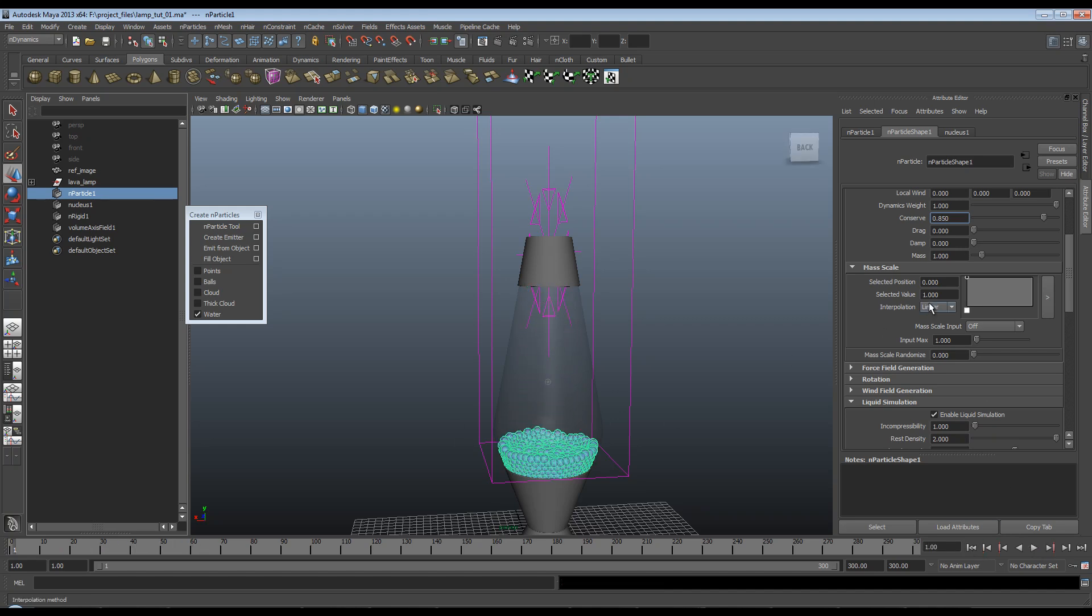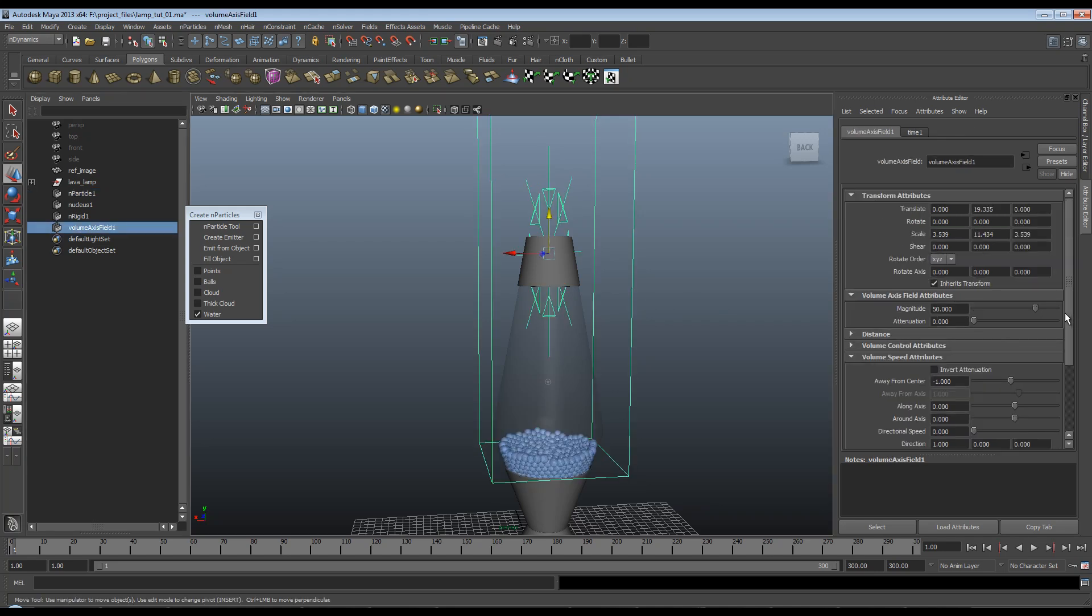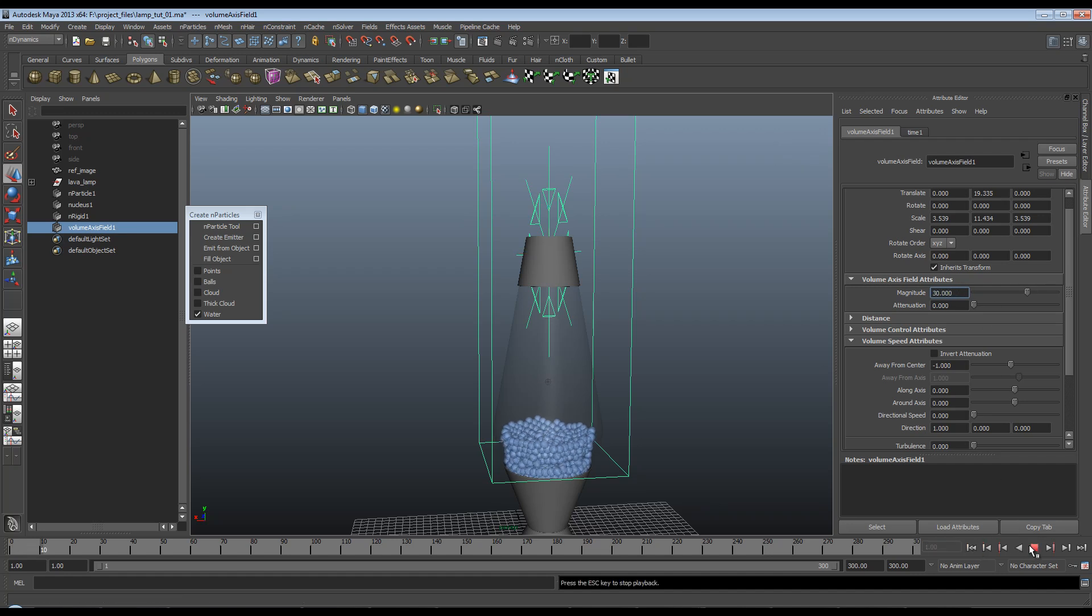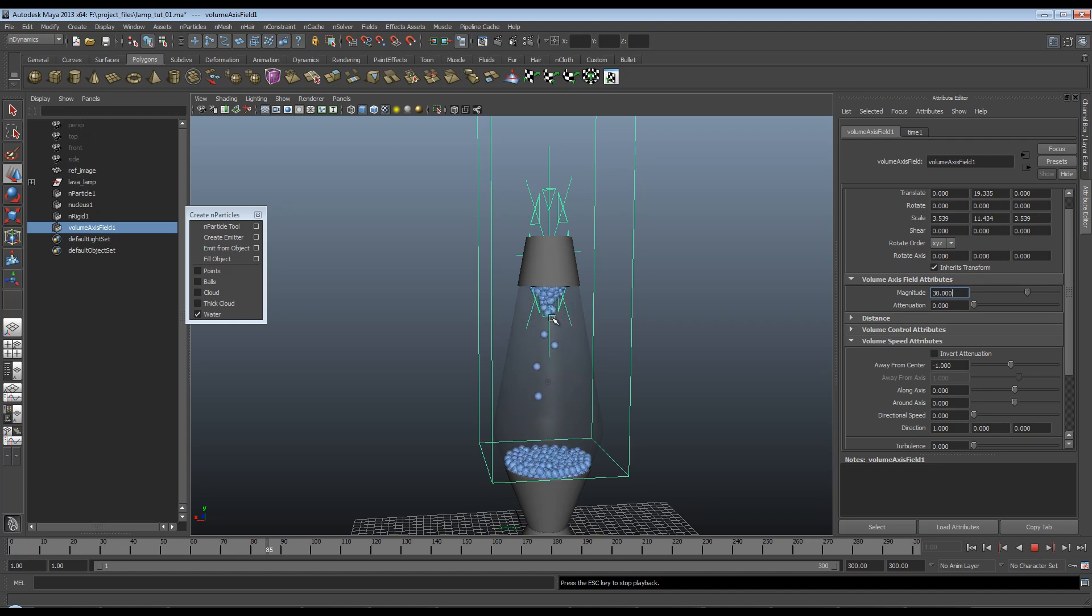So I'm going to tweak this to 0.85. And that's a lot more the speed I would expect to see. It's still too fast. So I'm going to come to my volume axis and turn the magnitude down to say 30. And now I get a little bit more of the sort of speed that I'm looking for.